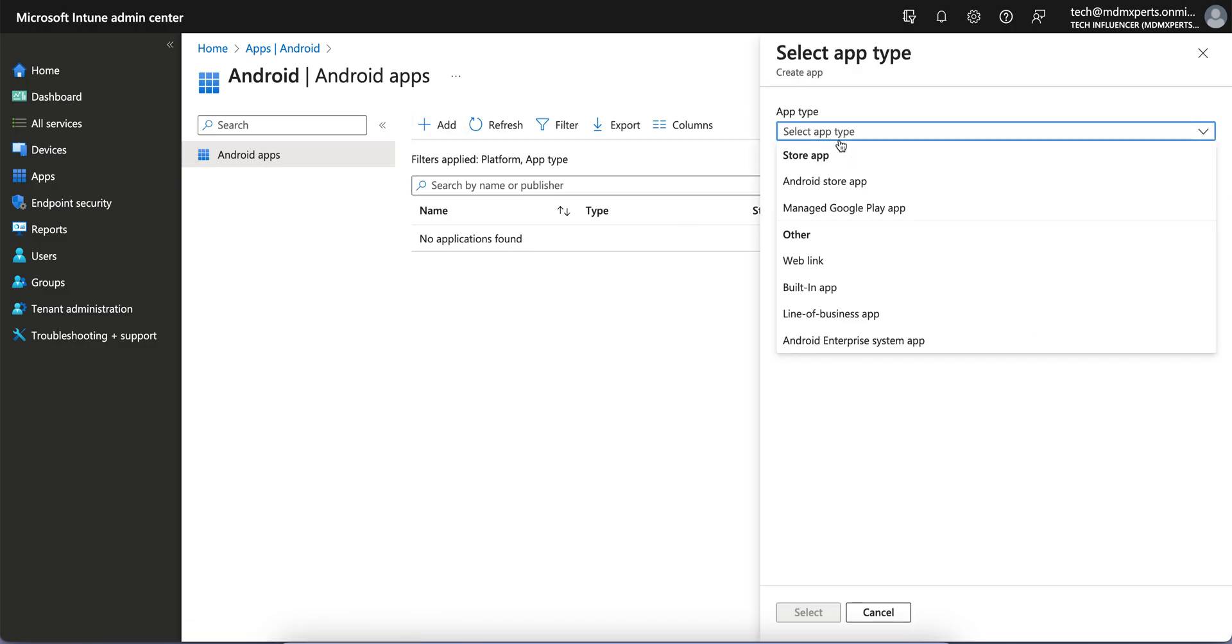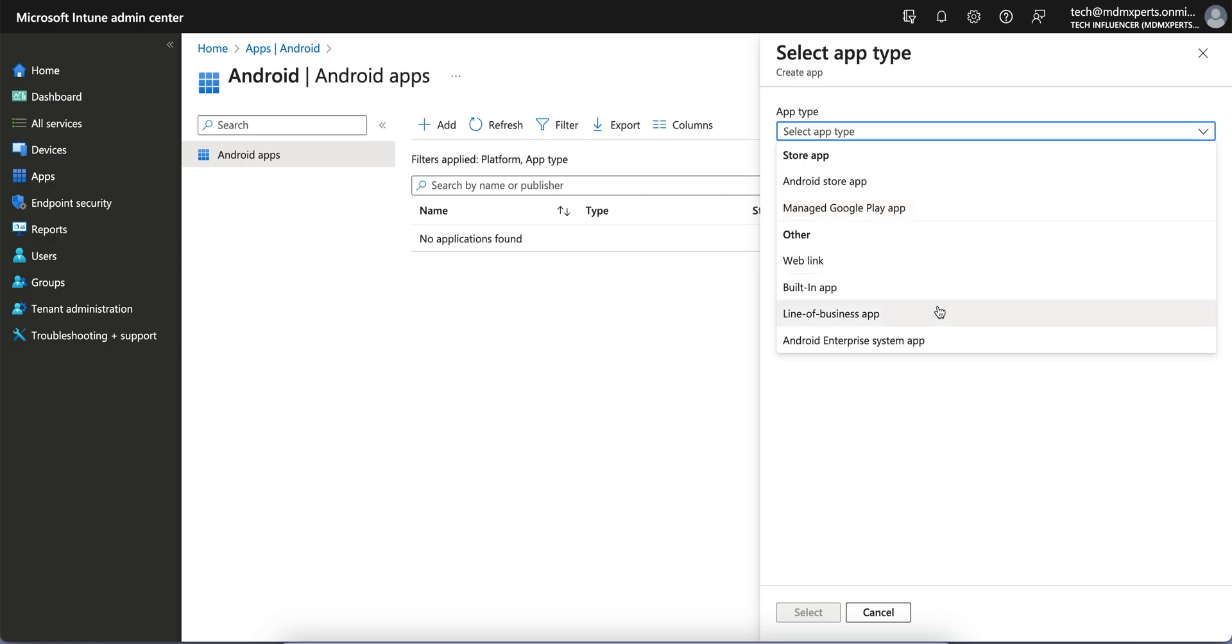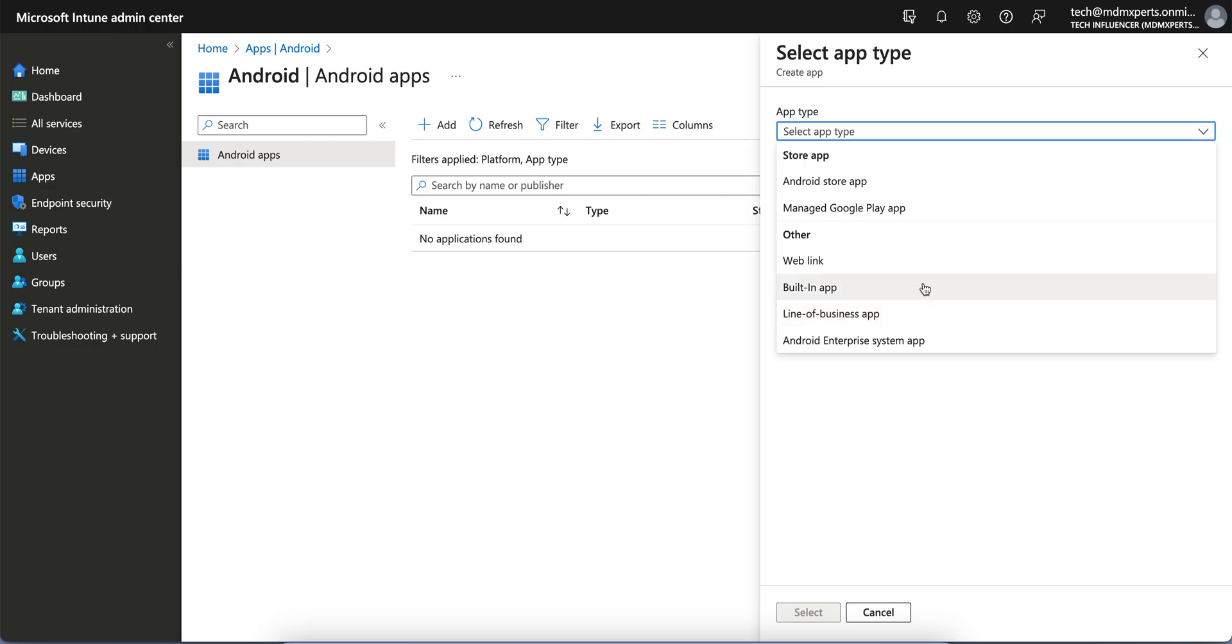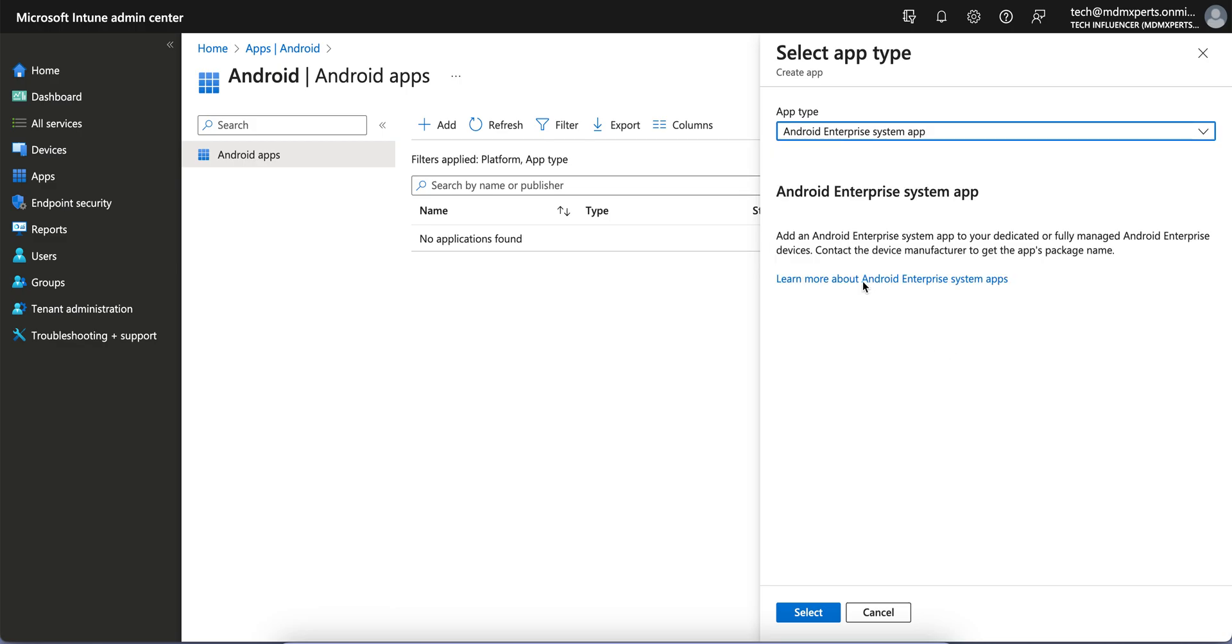Click on Add and select Android. You see there are many store applications like Android Store, Managed Google Play Store, web link, built-in apps, line of business applications like if you have APK file, and Android Enterprise system apps.